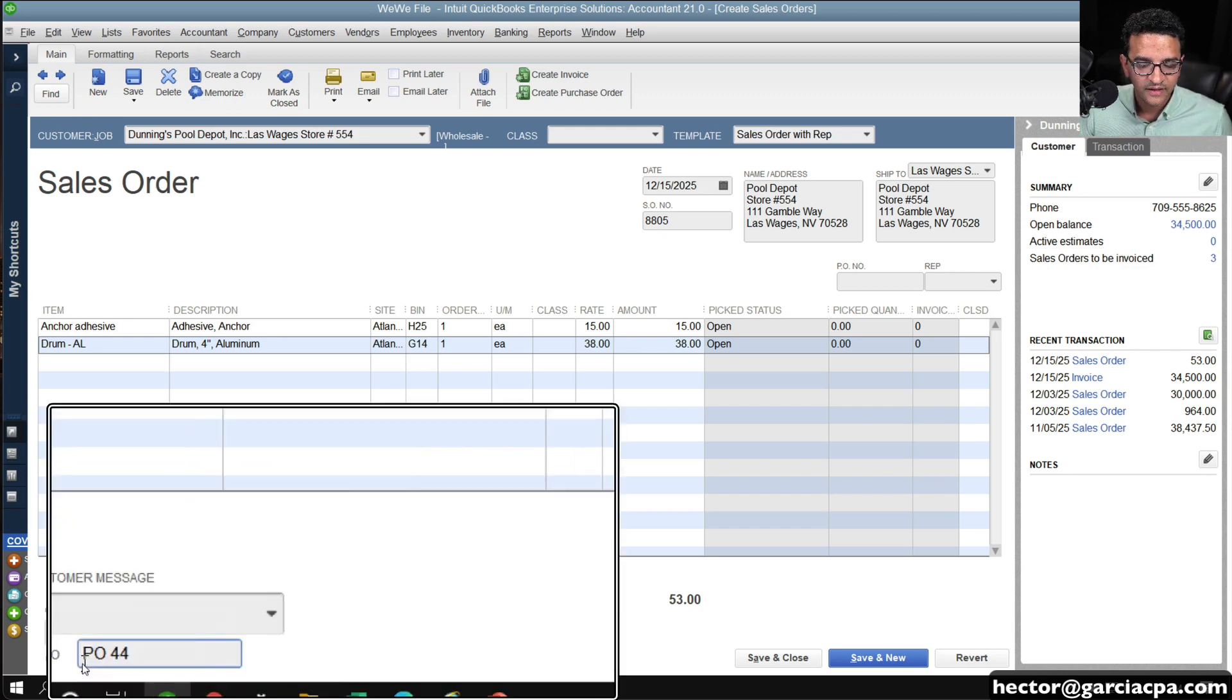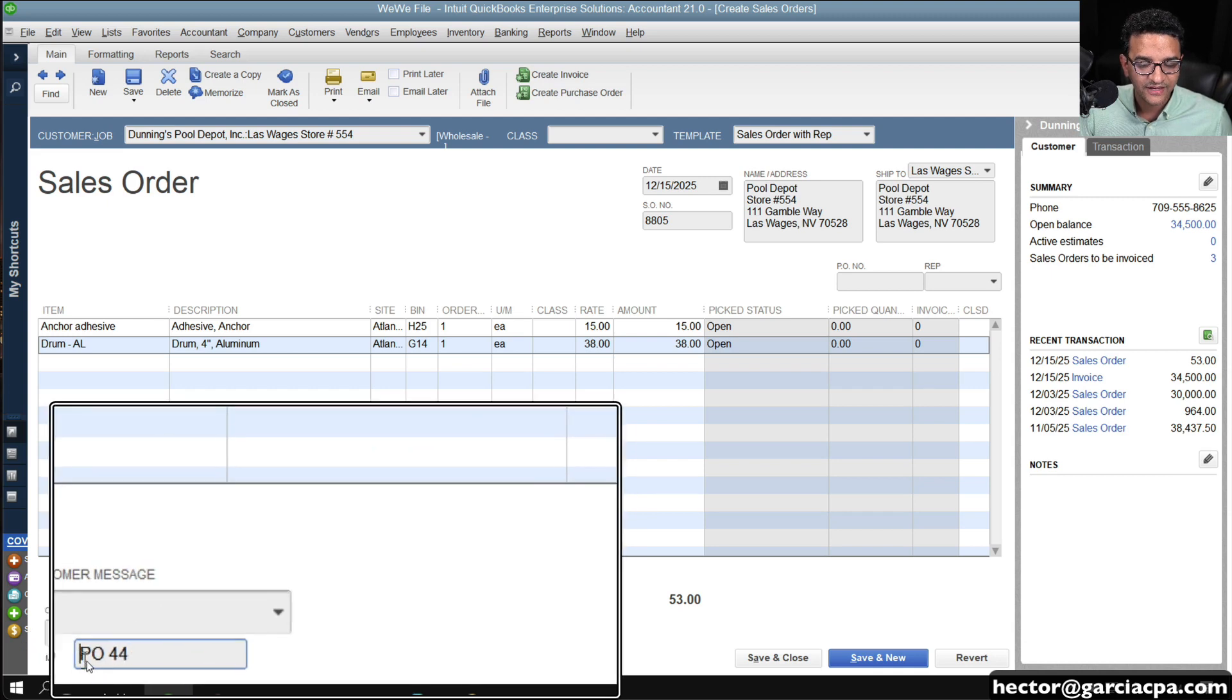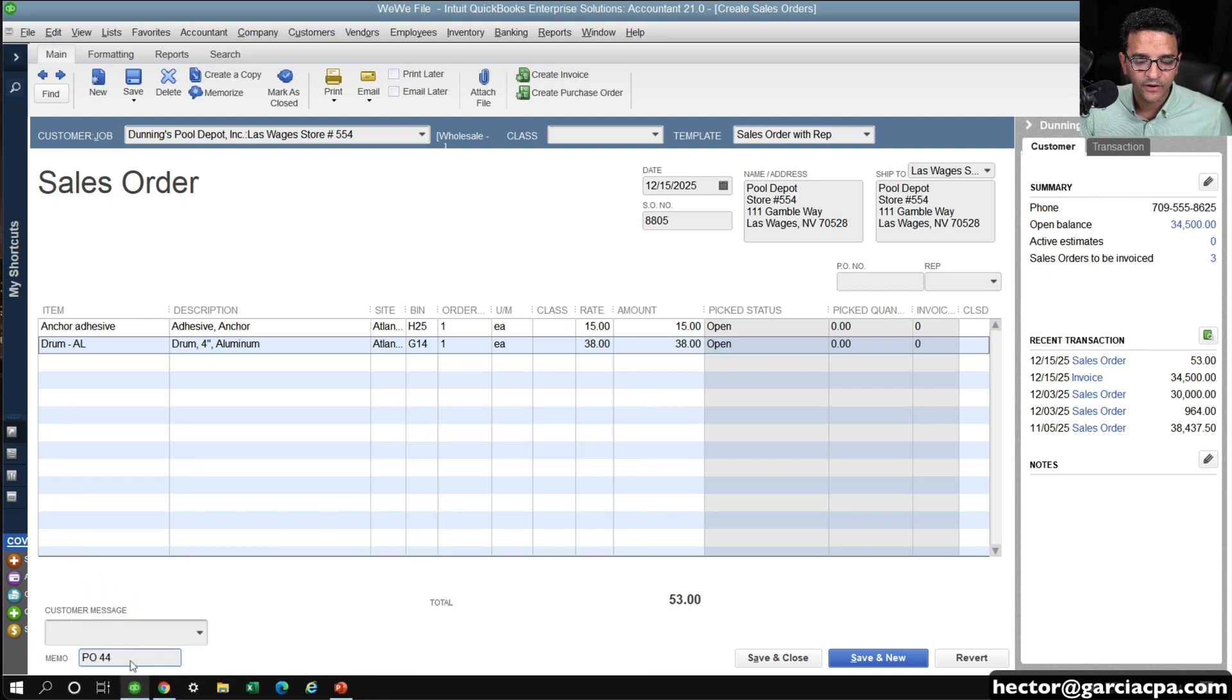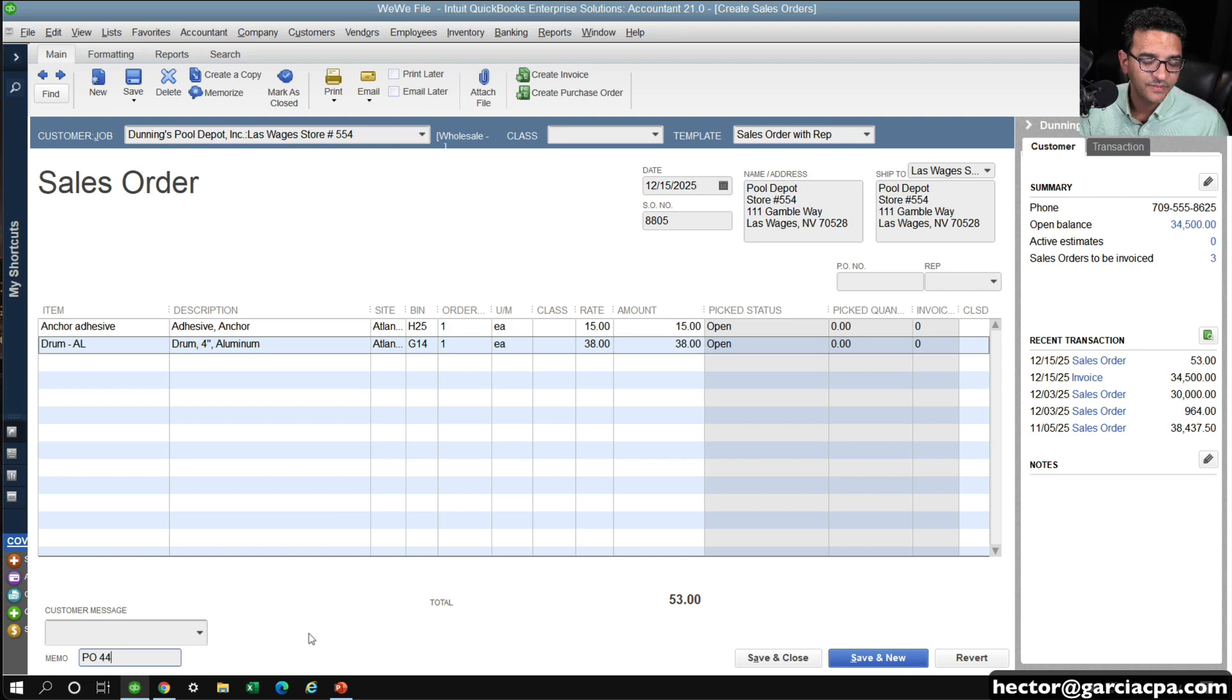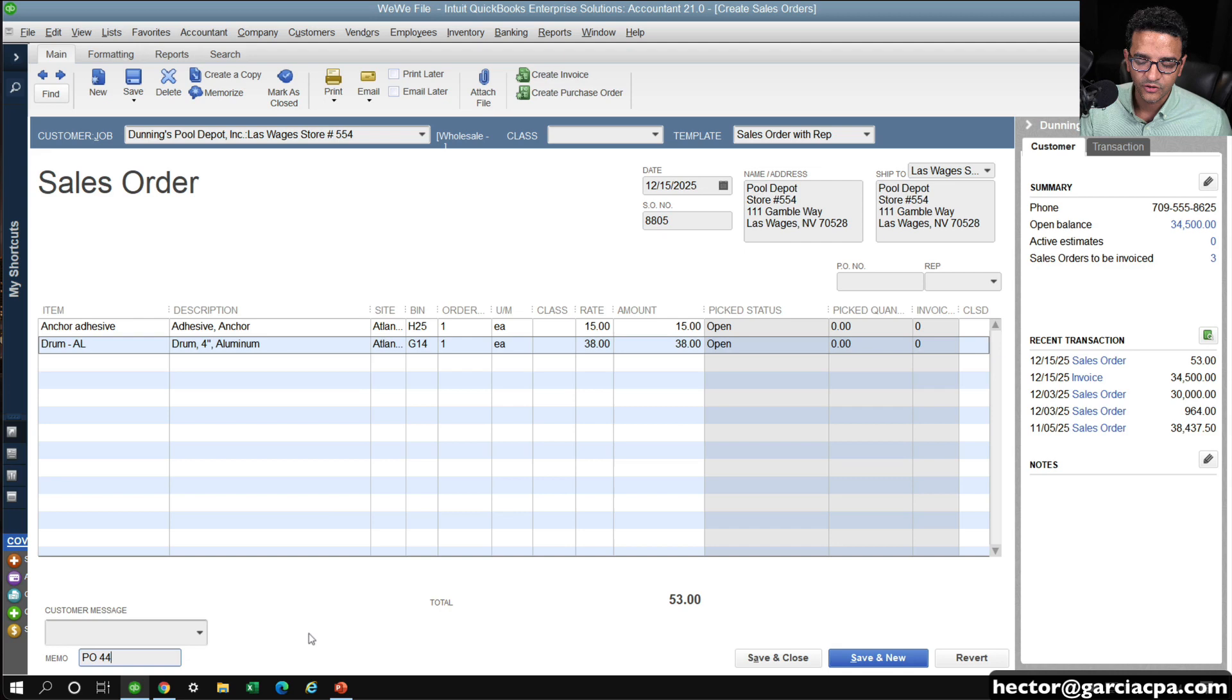And because I created the purchase order from the sales order, I would then go into my memo and type here PO and paste the PO number. So I kind of went the extra step and pasted the PO number in the sales order so I can have reference to it. I can't link them together.